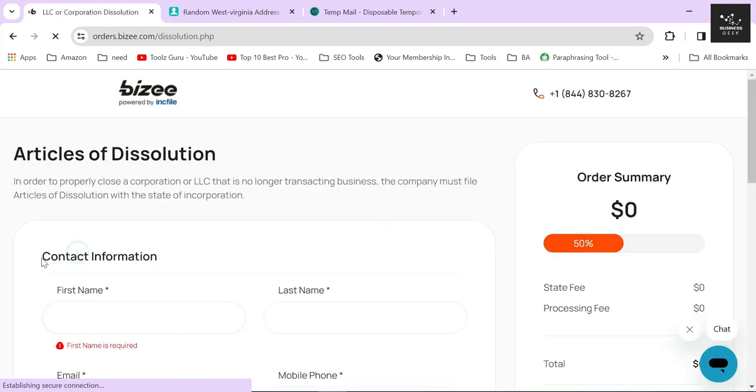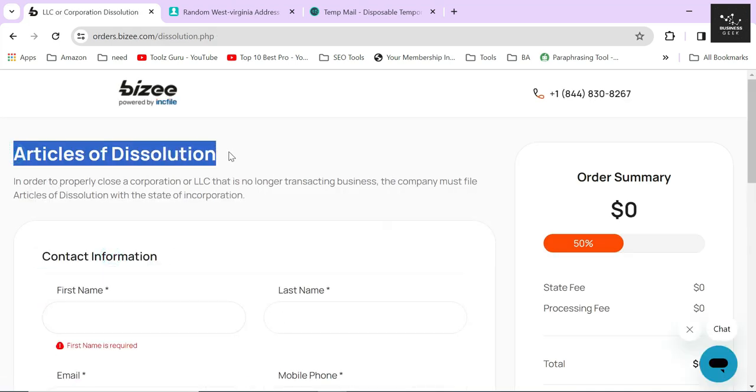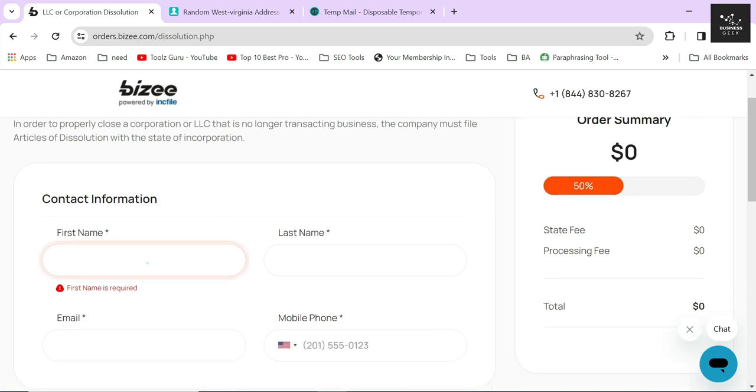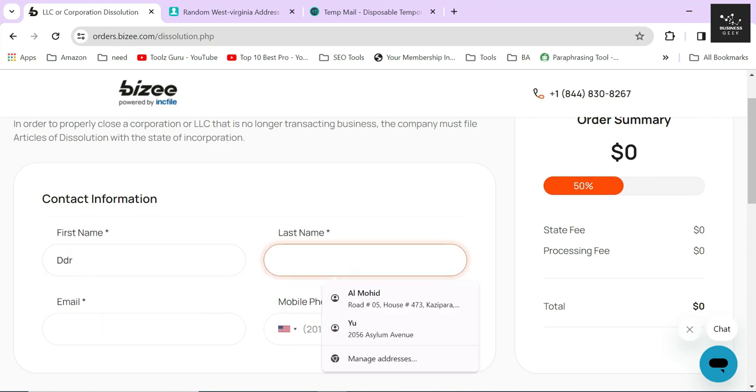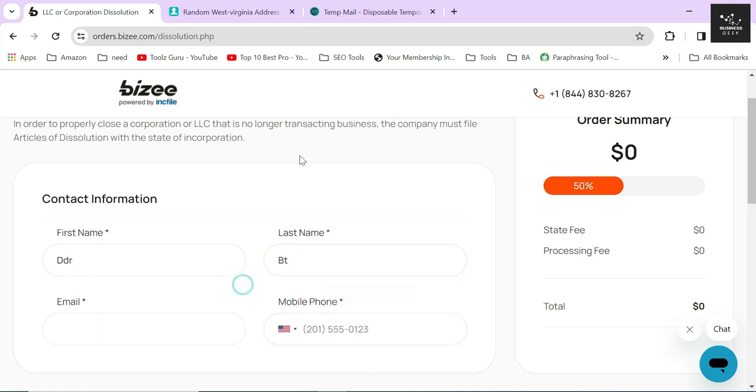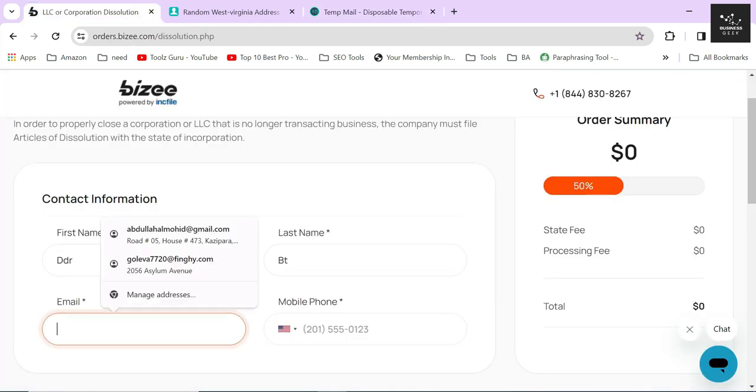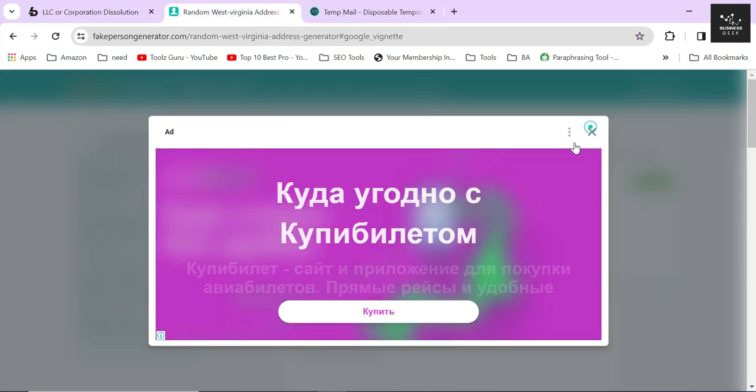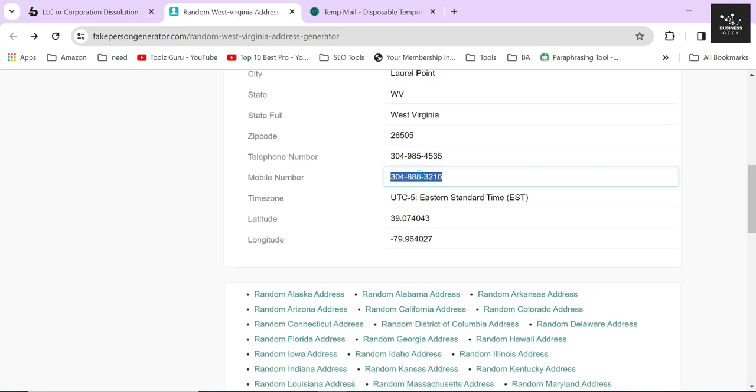In the next section, Bizee will ask you to provide all the correct information so that they can file the articles of dissolution on your behalf. In the first step, it's asking you to provide your real contact information. For the sake of creating this video, I will just provide a piece of random contact information, but remember you should always use your own verified information when completing this form.